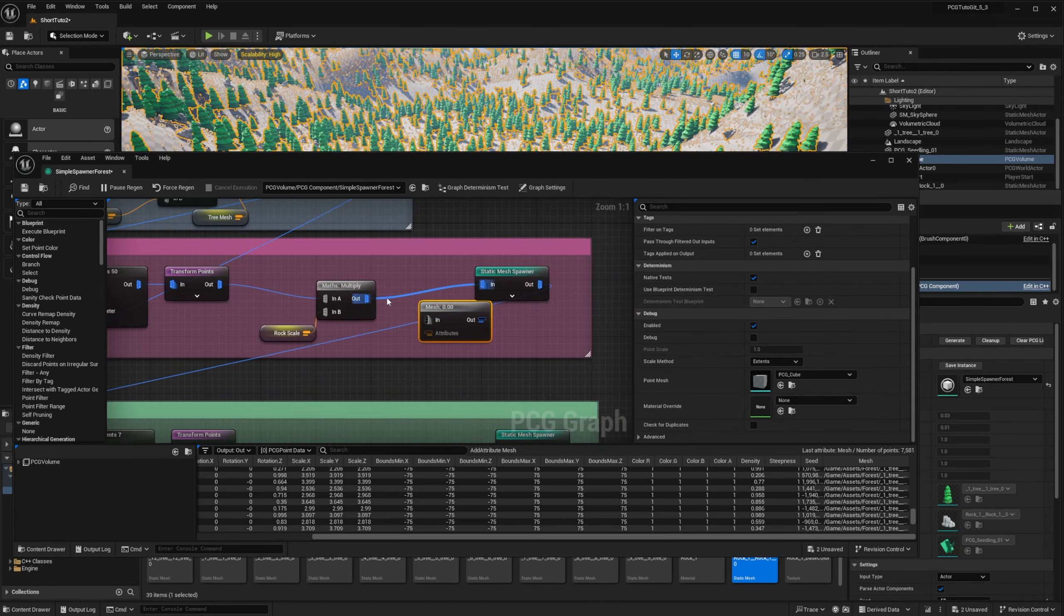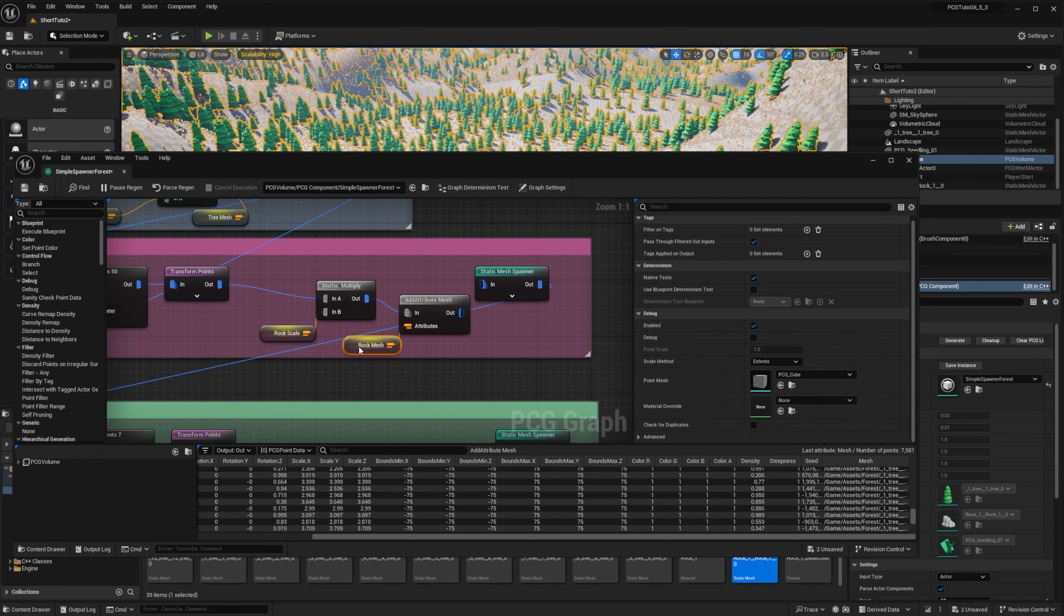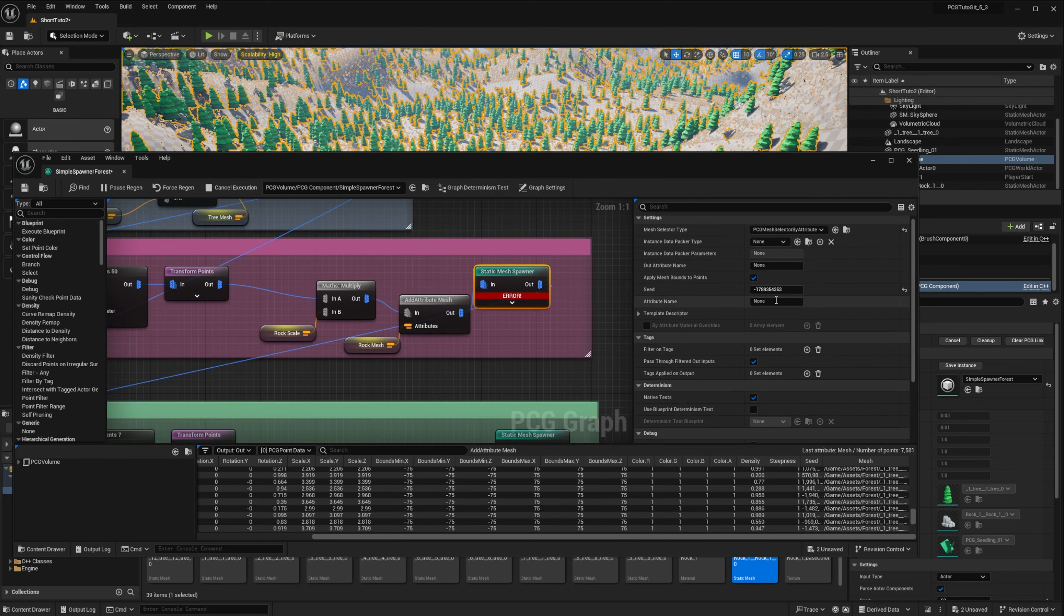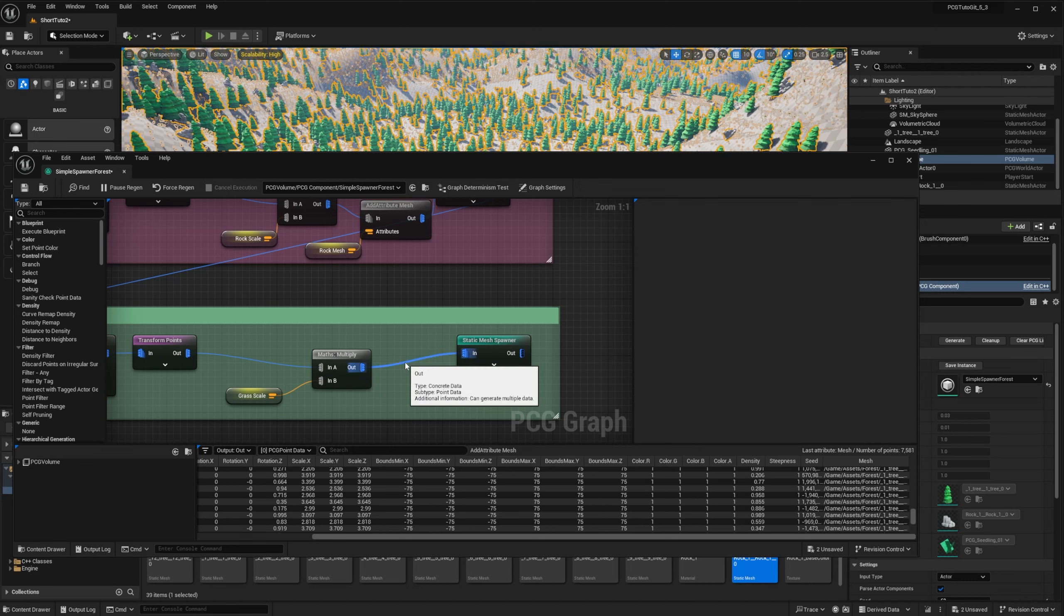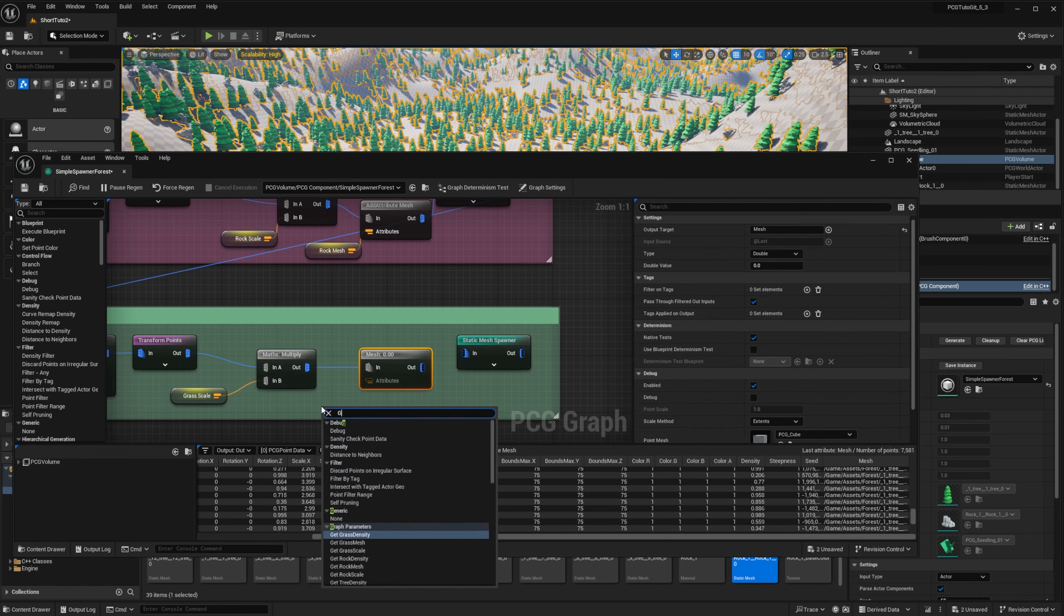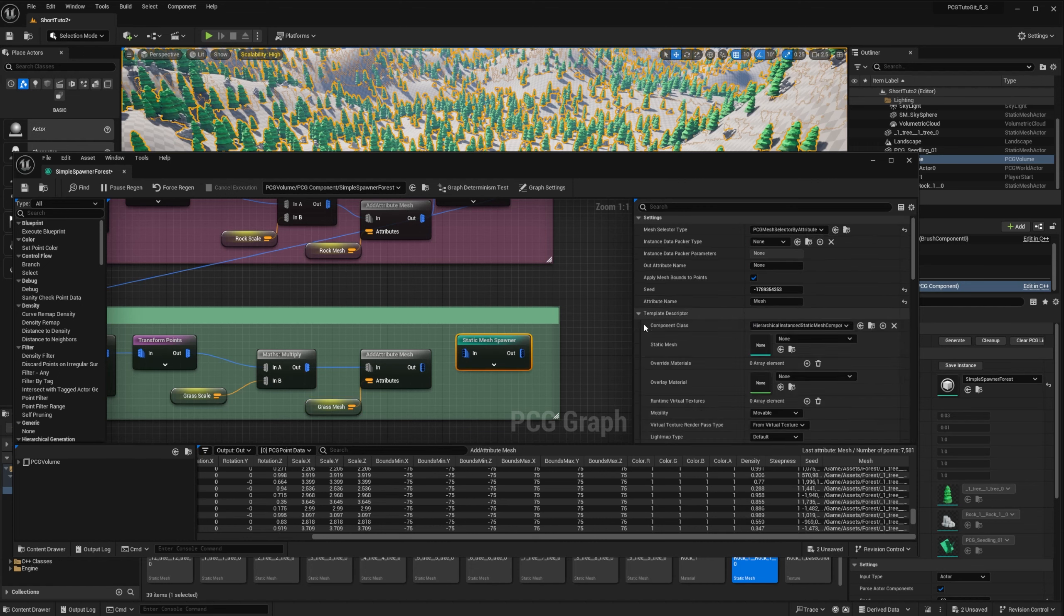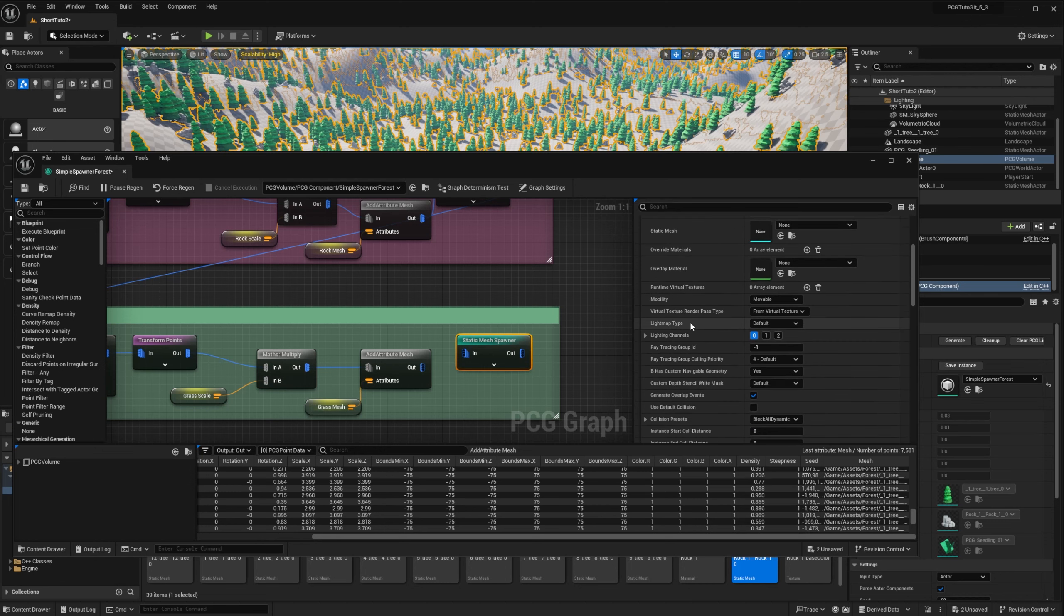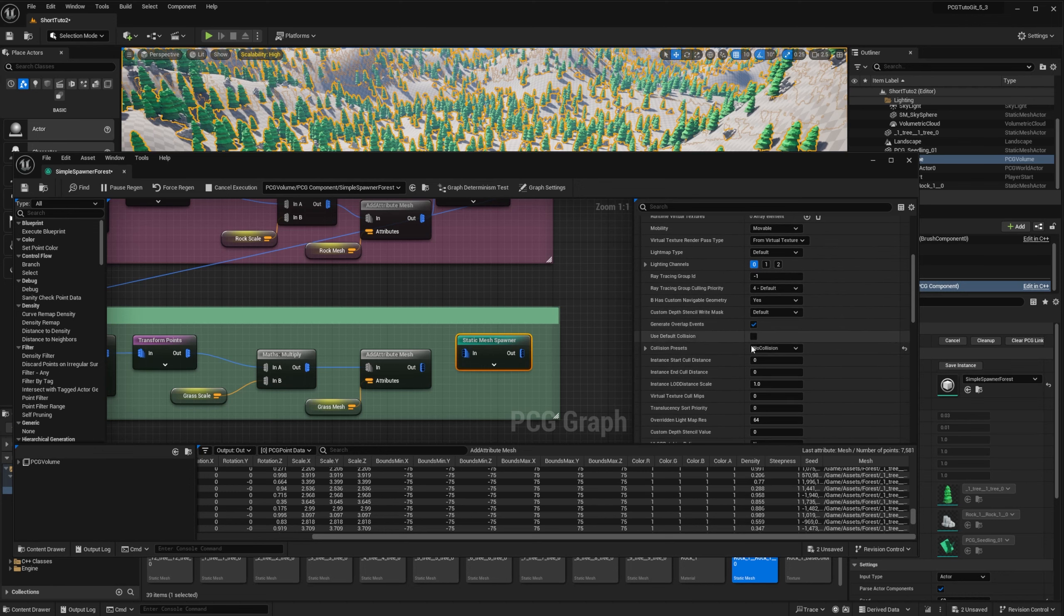And same thing, I will do it for rock and grass. Once it's on the grass though, we want to change the template descriptor, so we will change the collision for all the meshes that we want to spawn, from block all dynamic to no collision, because otherwise it would be slower.